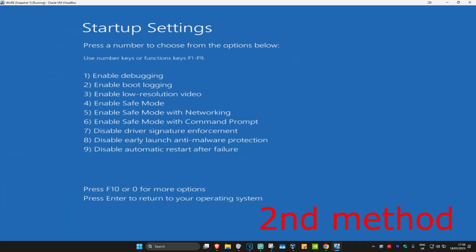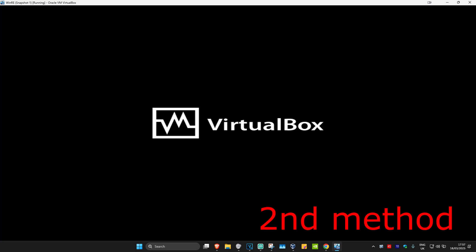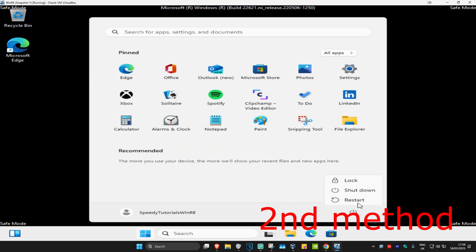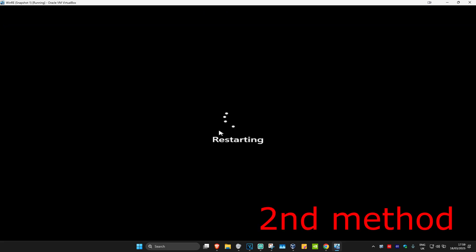Which is now going to take us to here — we are going to enable Safe Mode. You want to click on either 4 or F4 on your keyboard. Wait for this to load. Once we are here you just want to restart your computer, and the issue should be fixed.